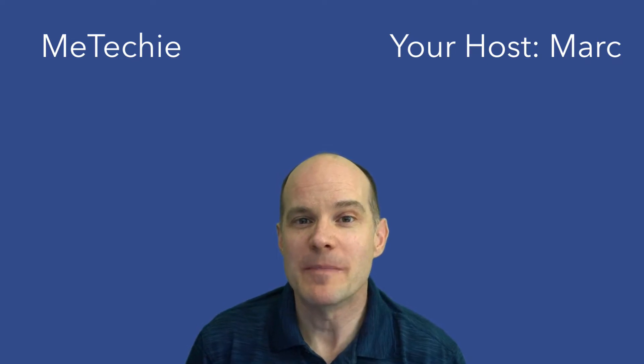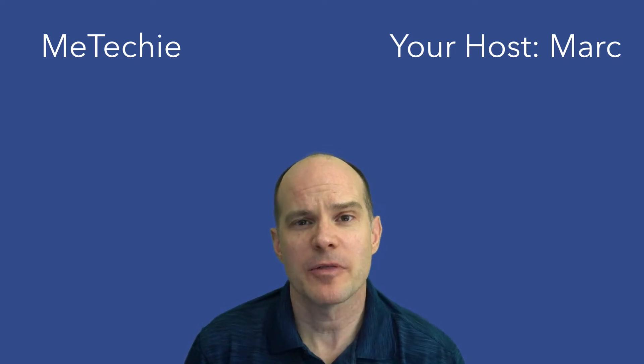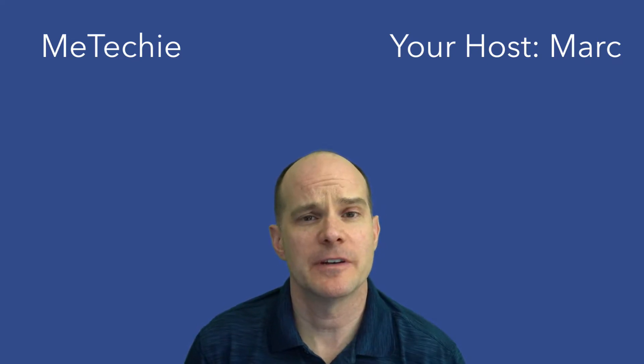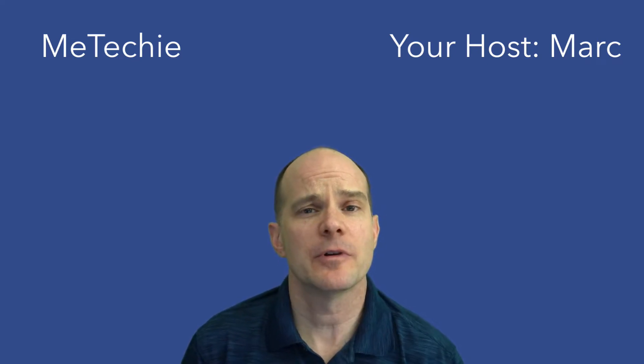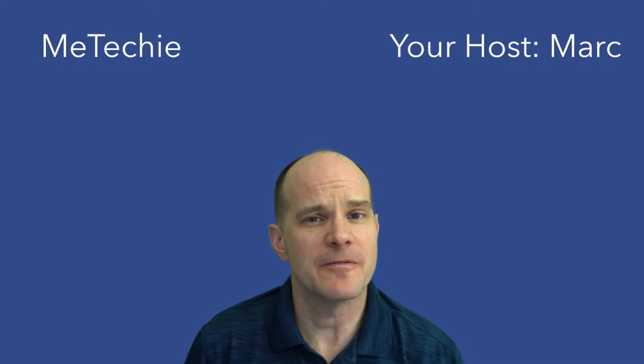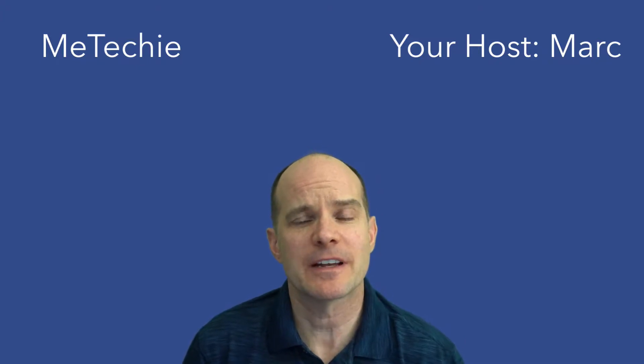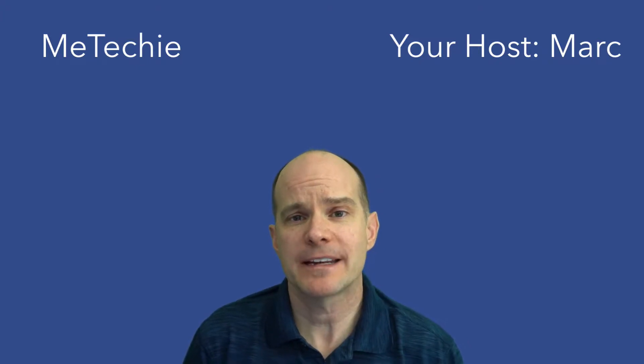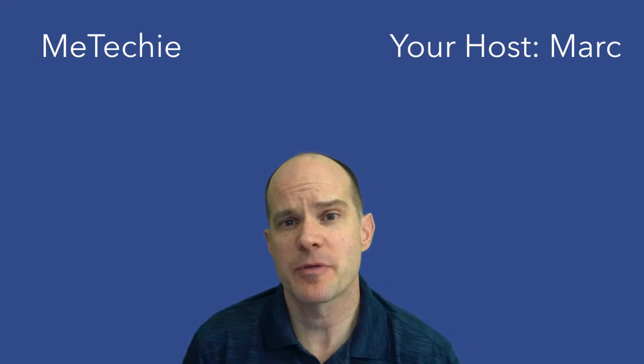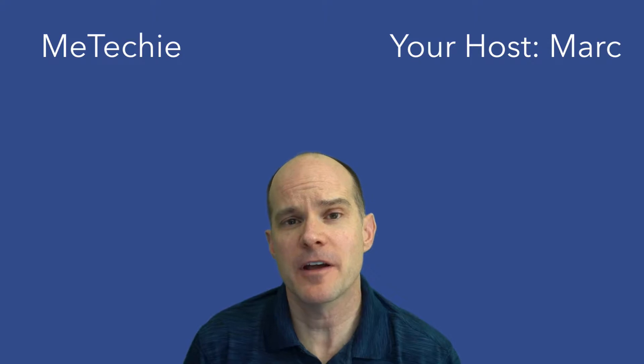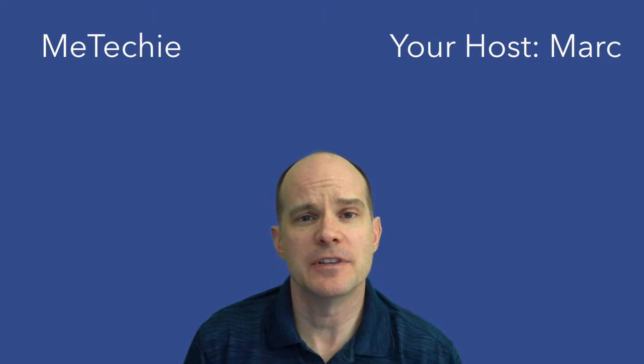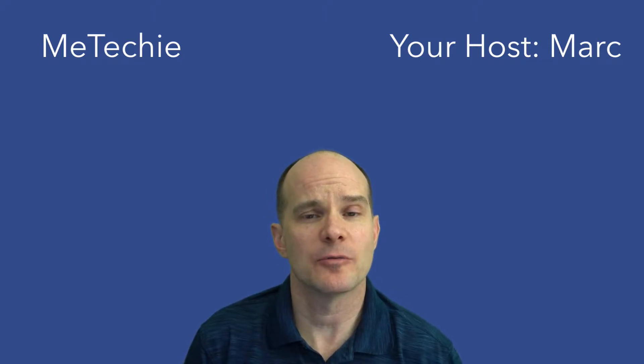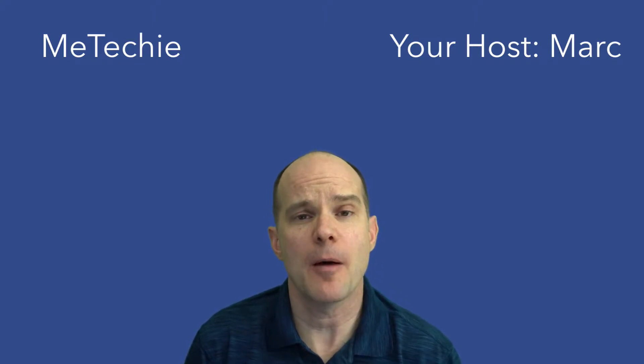Hello, this is Mark from the Me Techie channel. Thanks for joining me on this video. Today, we're learning about something very specific. We're learning about how to add captions to your Thinkific videos using a service called Rev.com.